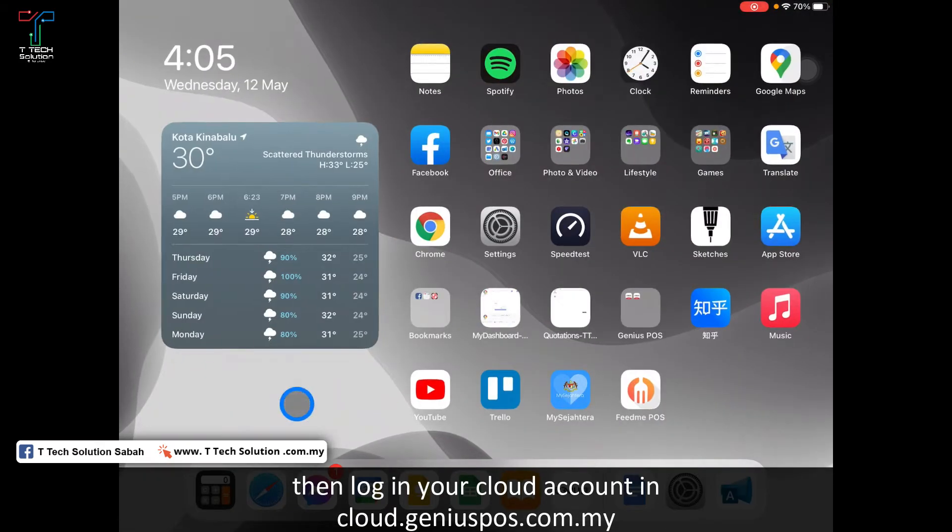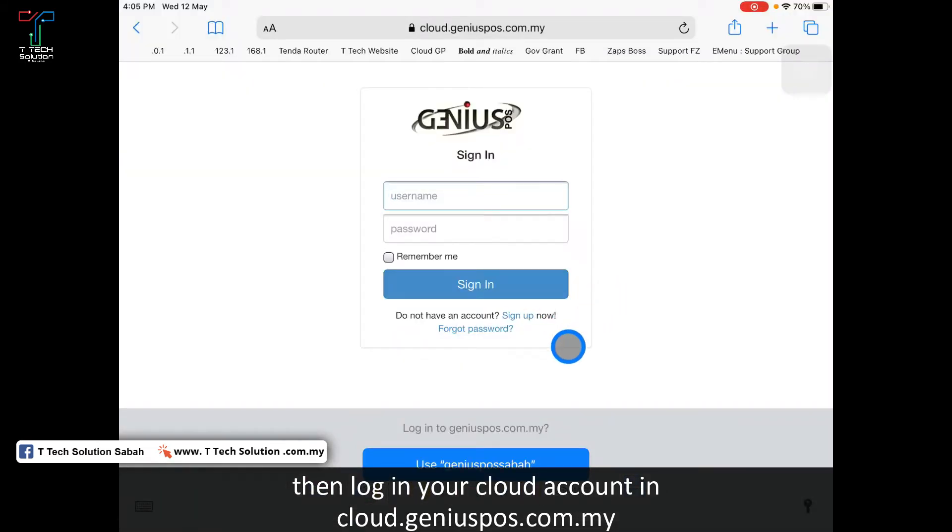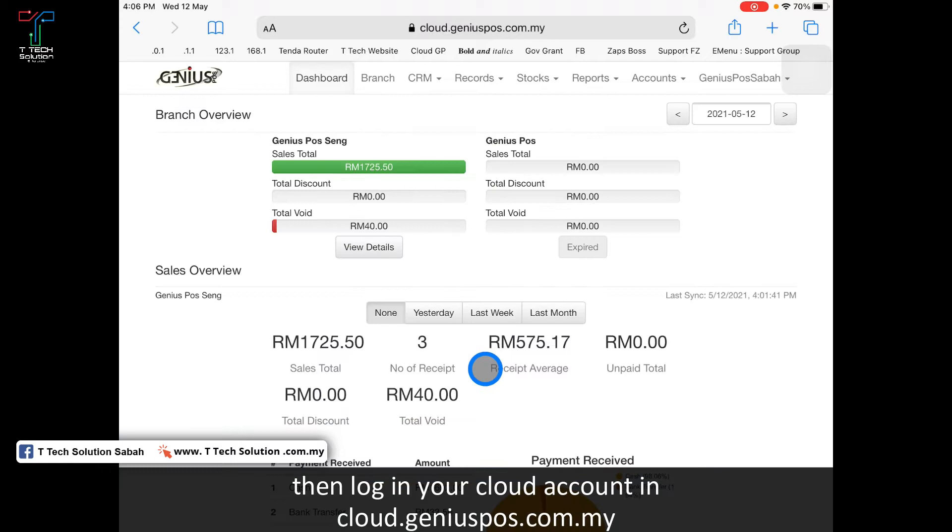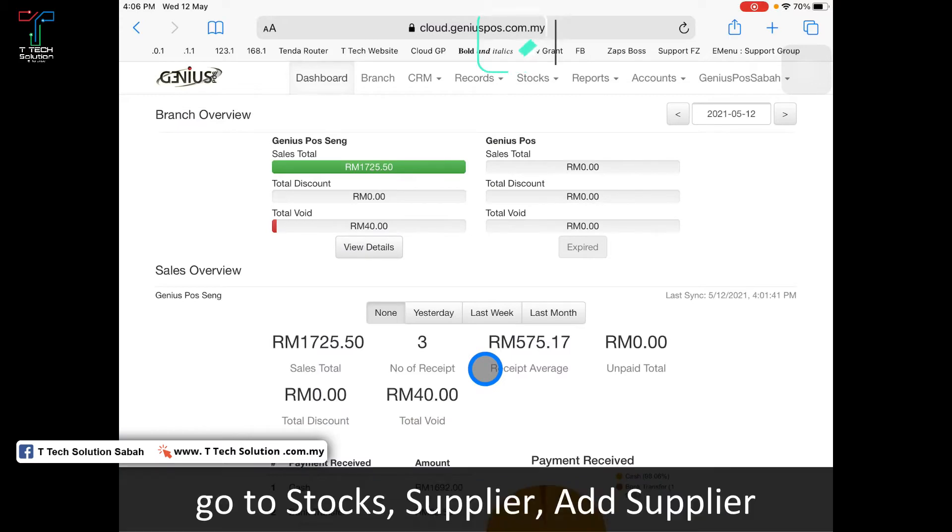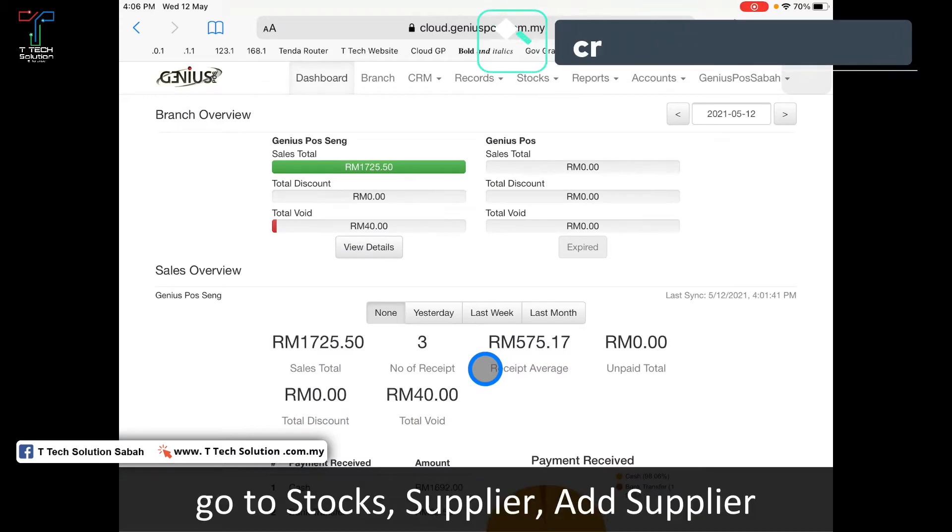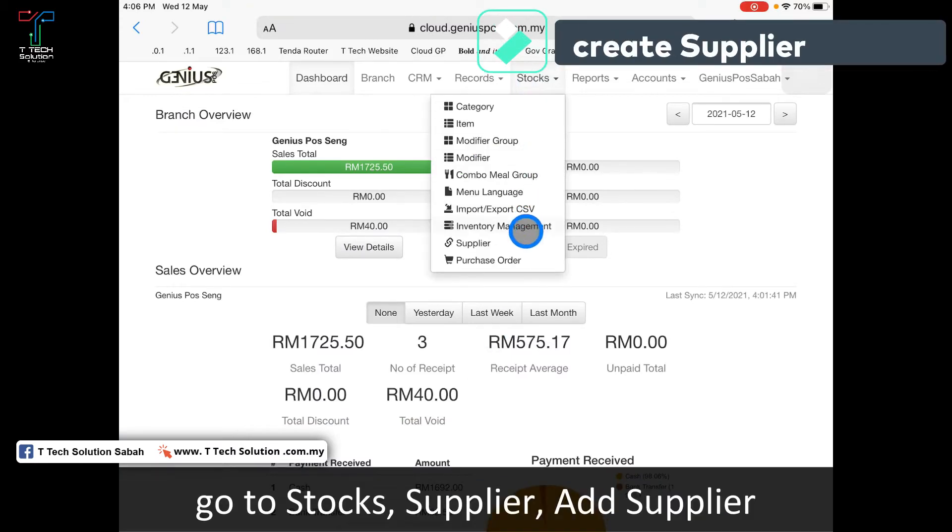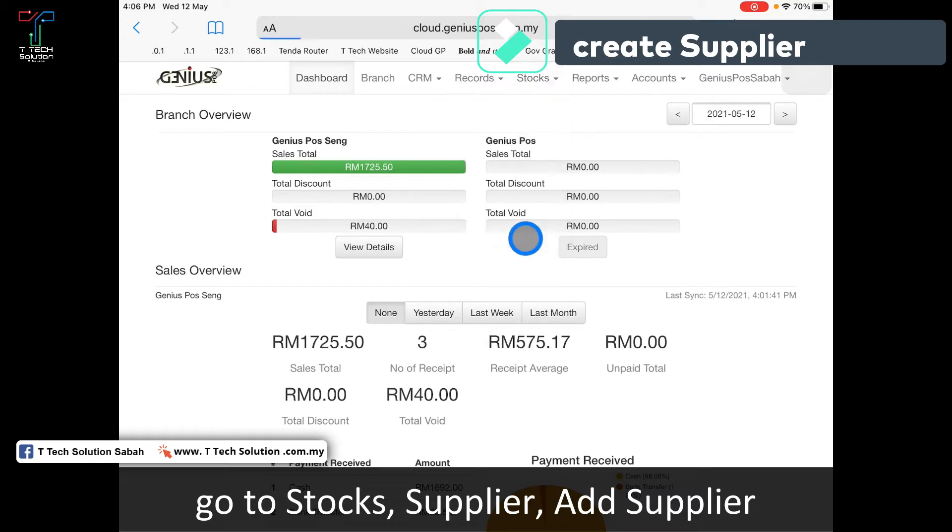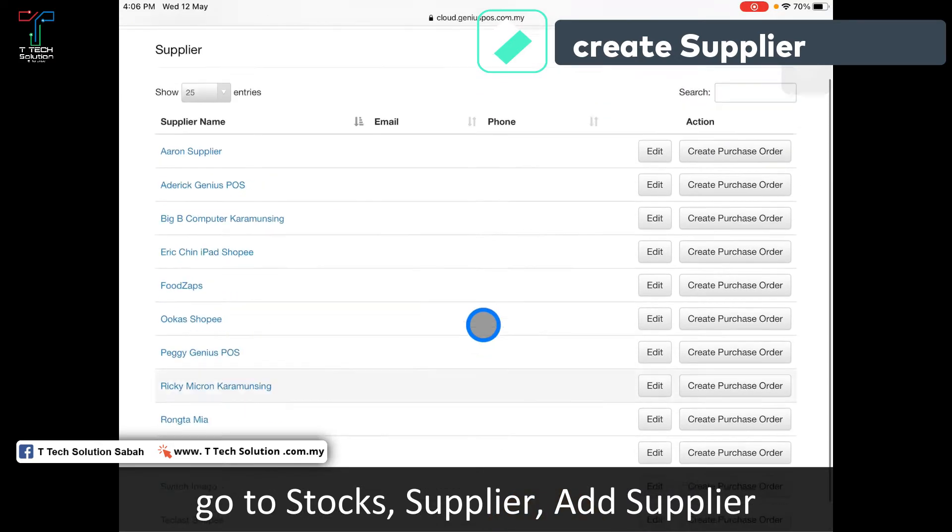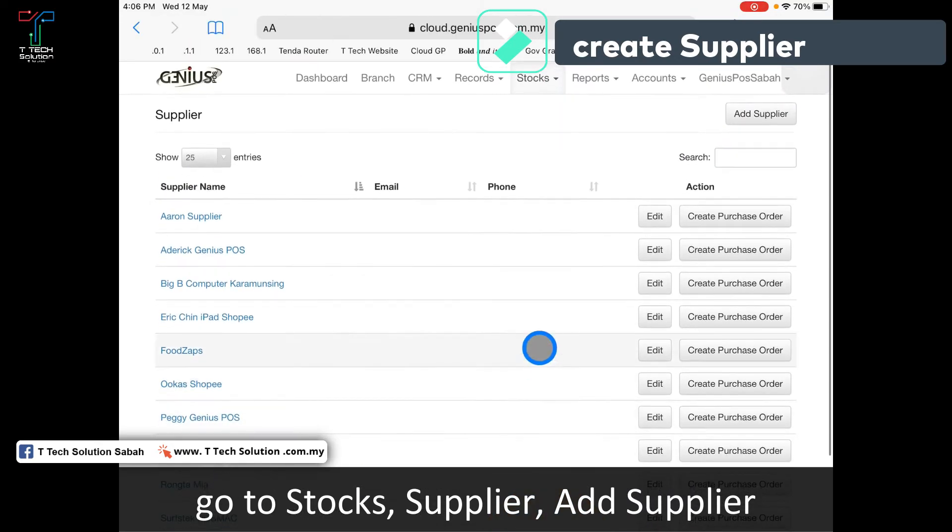Then go to your cloud and log in. First you need to create the supplier for the item. Go to stock, then supplier. Here you will list out all of your suppliers. Then click add supplier.